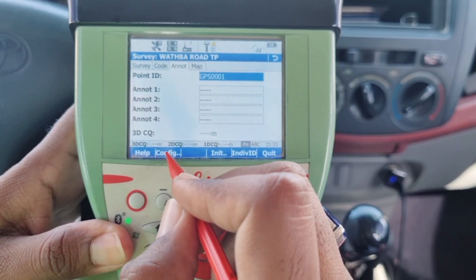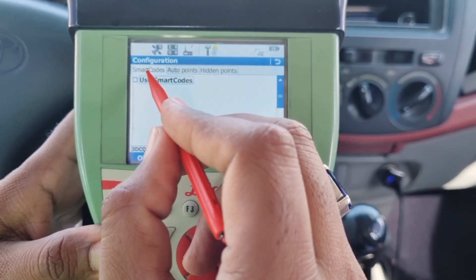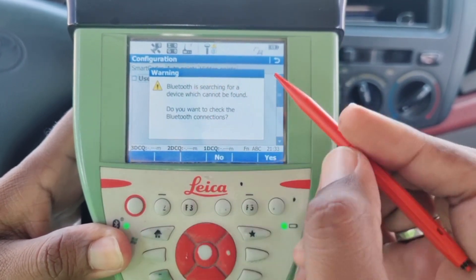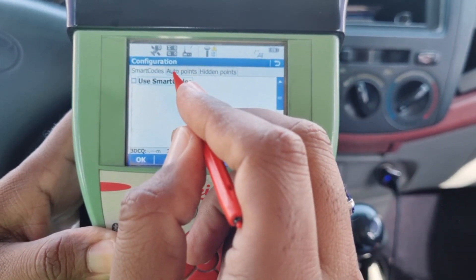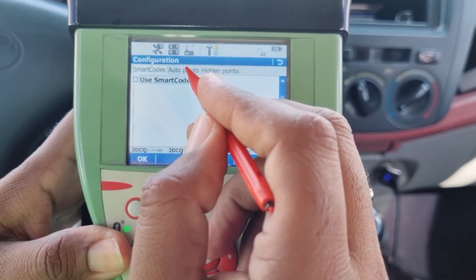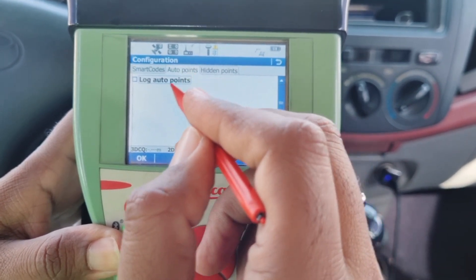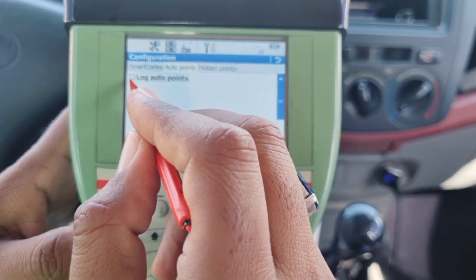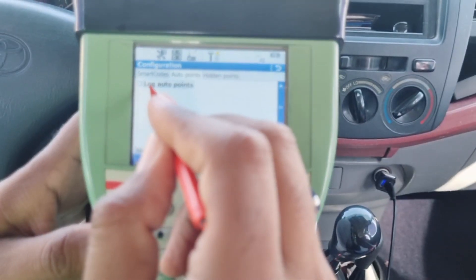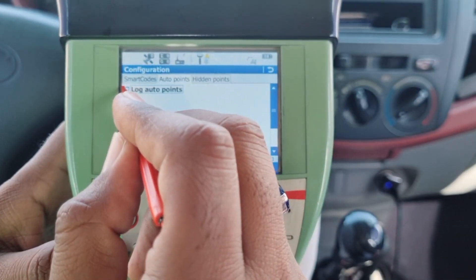We will click on Configuration. After clicking, as you can see, the second option coming up is the auto point feature, so let's click on it. As soon as we do that, you'll notice that the words 'Log Auto Point' appear on the screen, and we're going to click on that option as well.